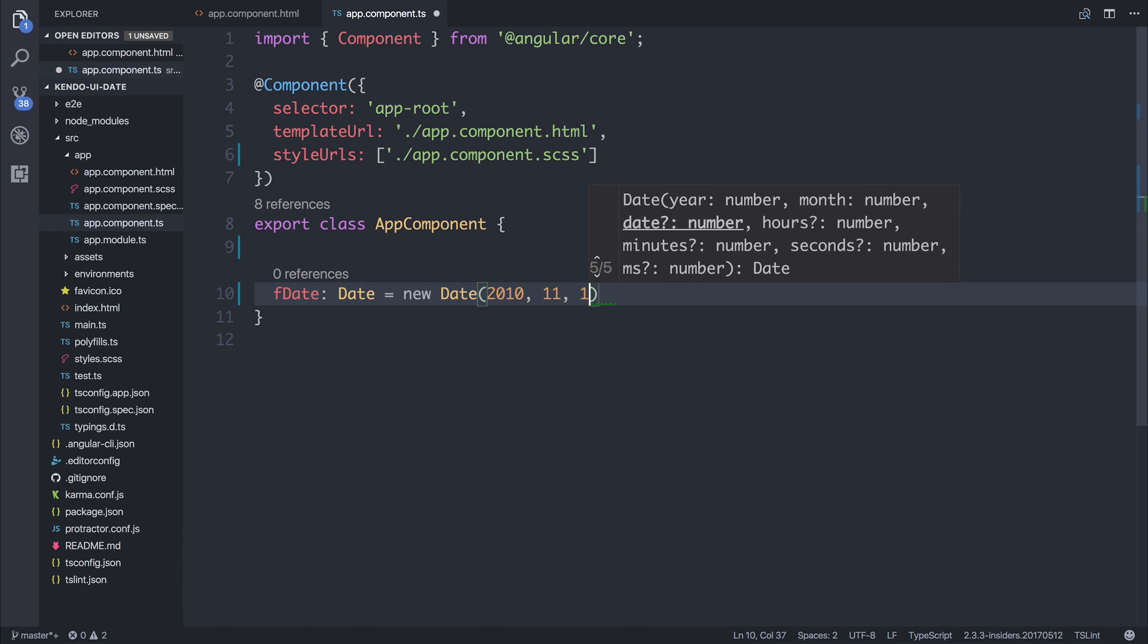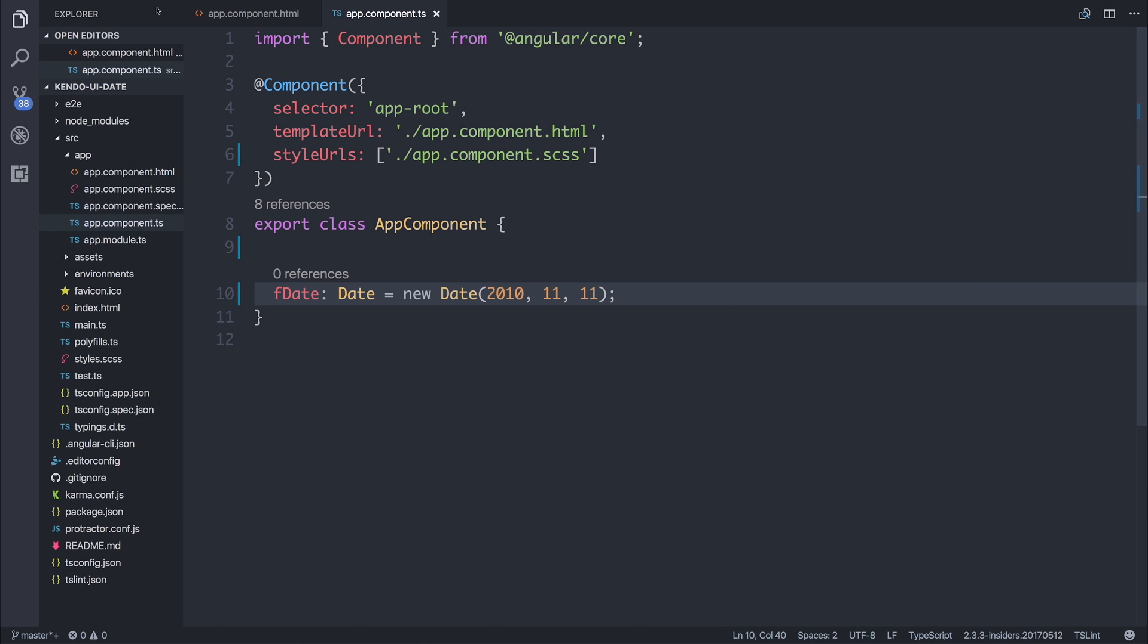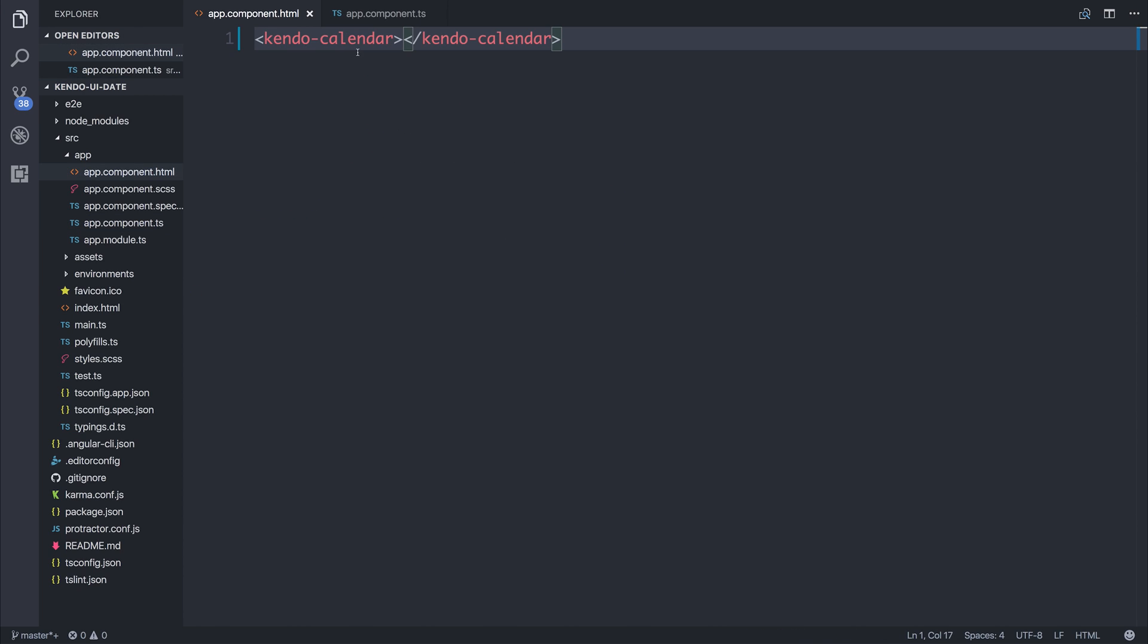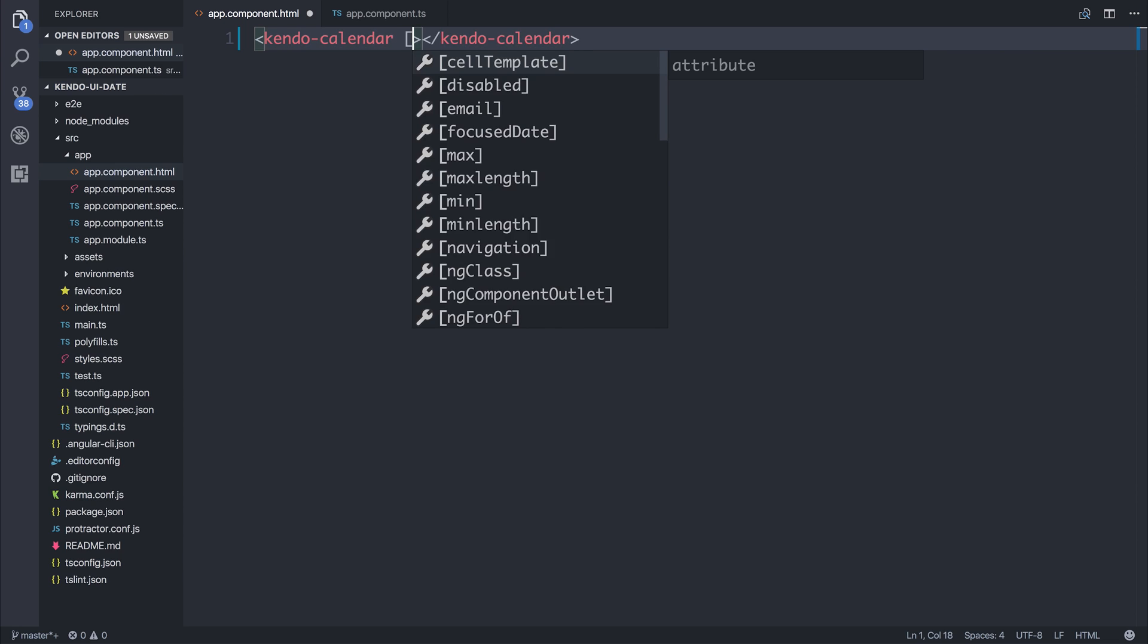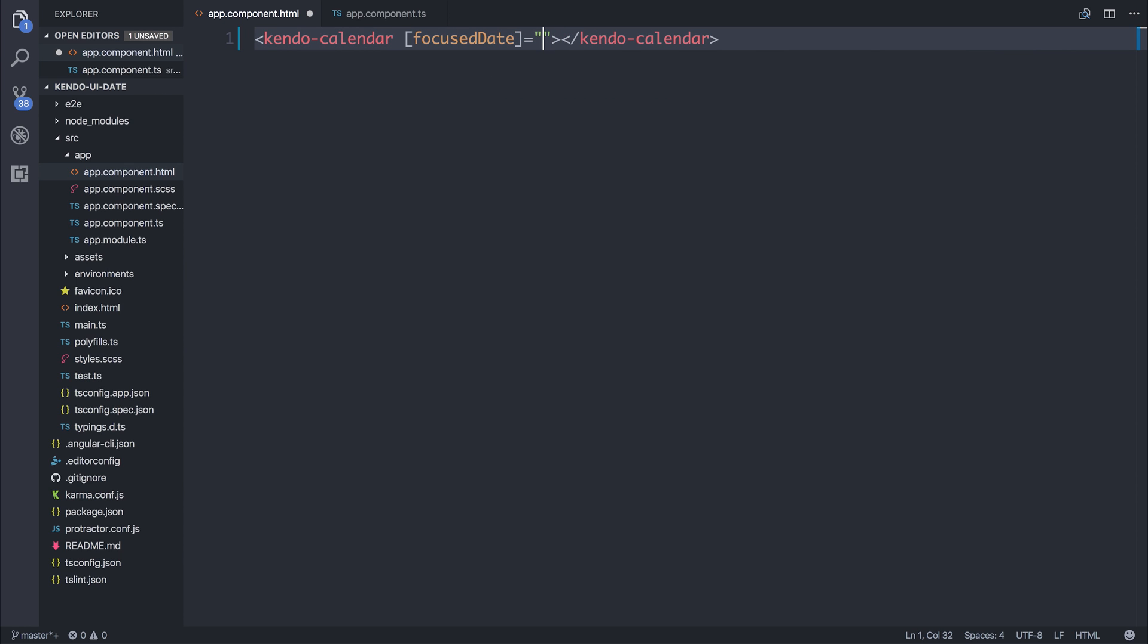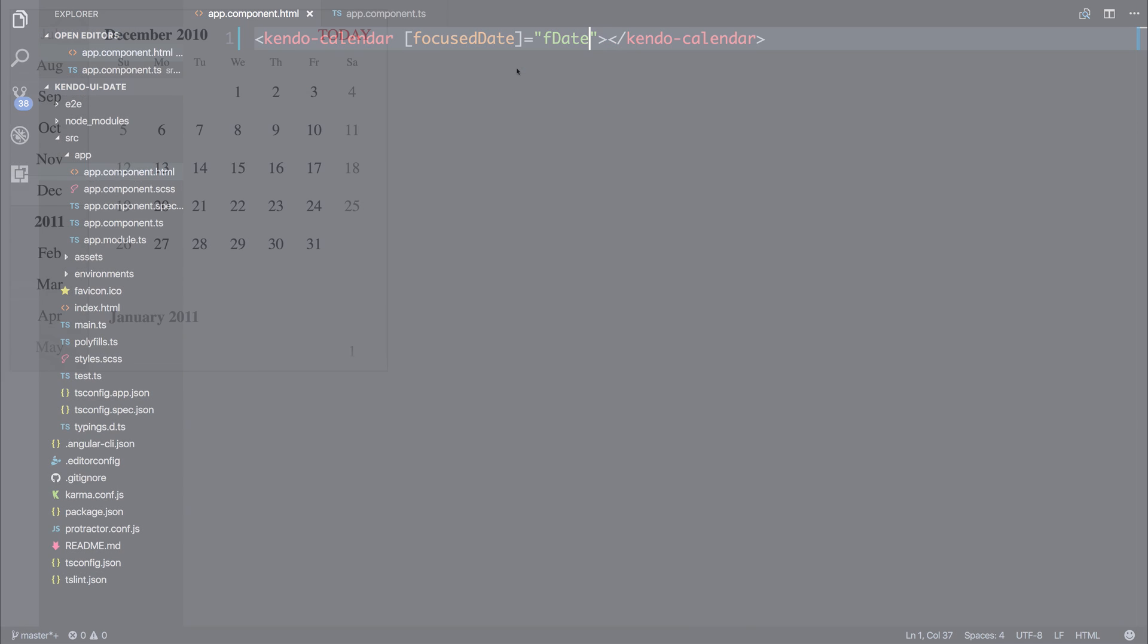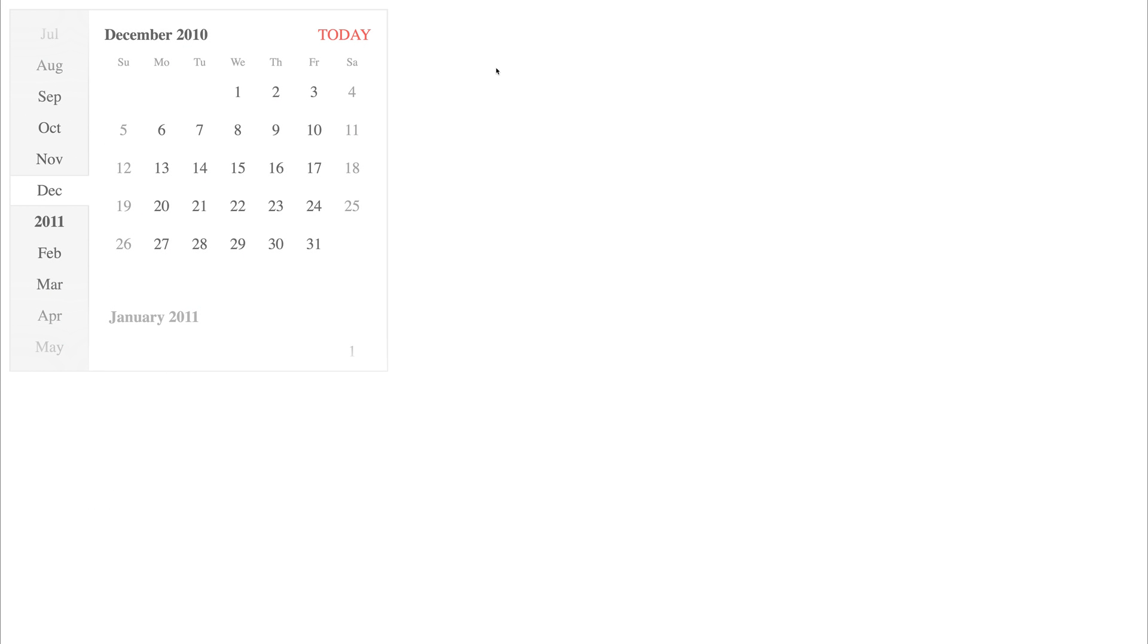11, 11. We could inside of our app component then add the focused date attribute equal to the fdate property. And then now you can see that we are in December 2010. We're focused in on the date of the 11th.